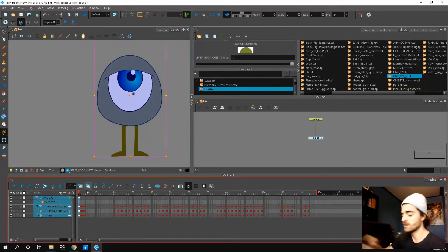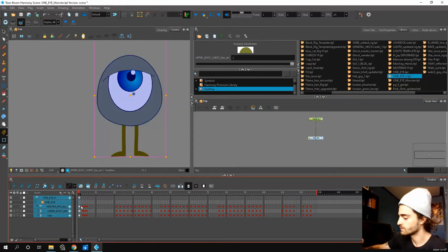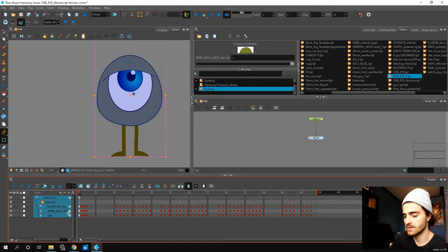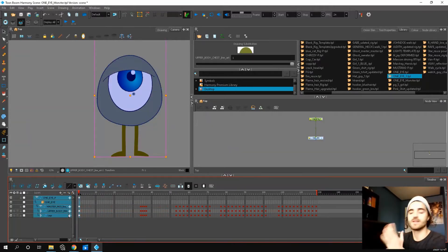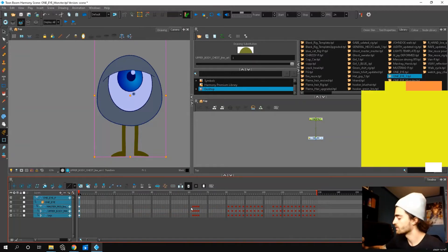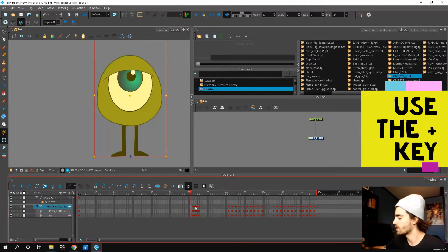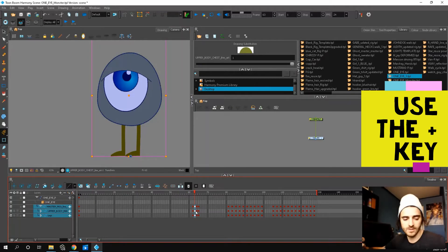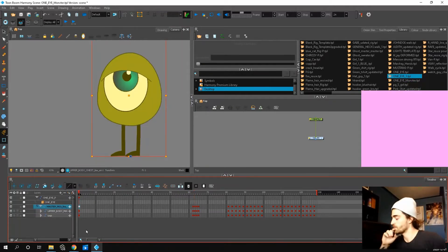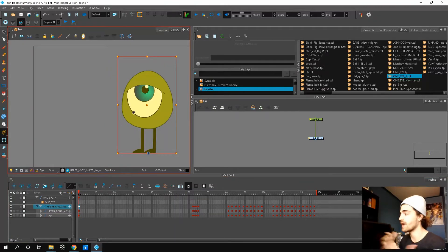So if you want to start animating, you can go to the first frame just like this and just plus everything to the end of the timeline so you don't have to worry about it. Let's say I wanted to start with the side view. Just copy paste and paste it where you want. Now you can start animating with this rig.